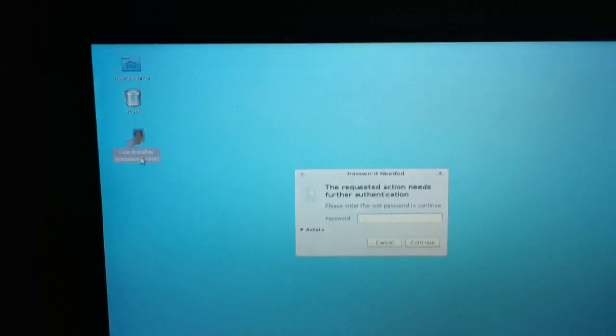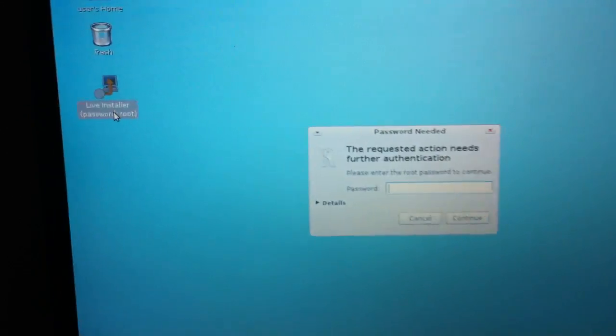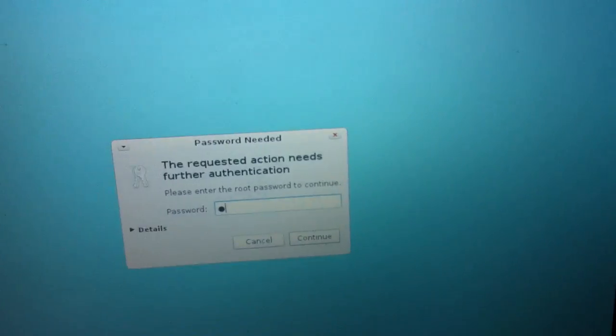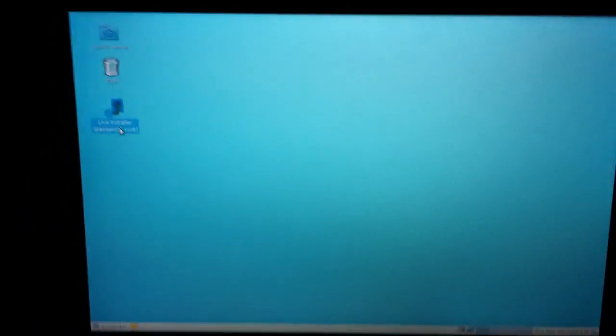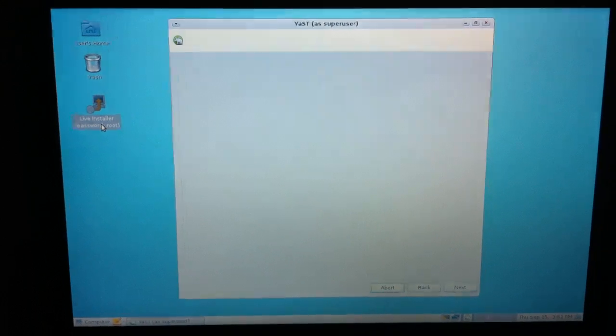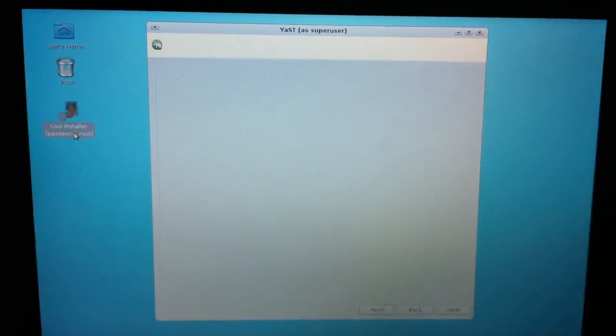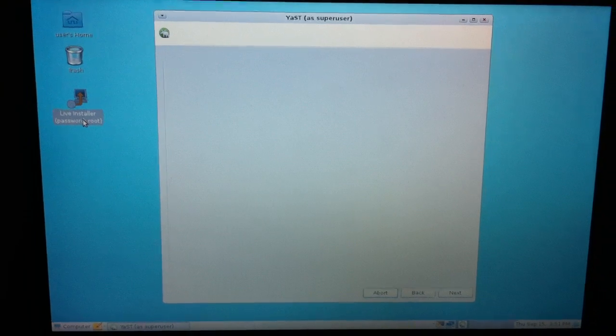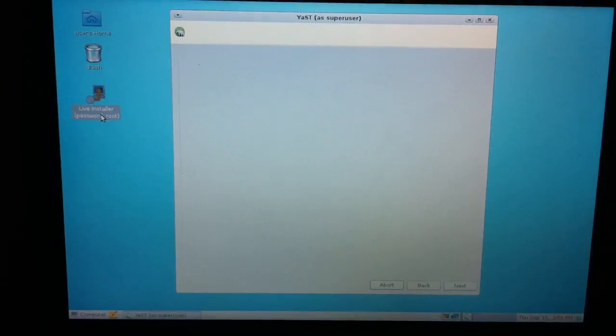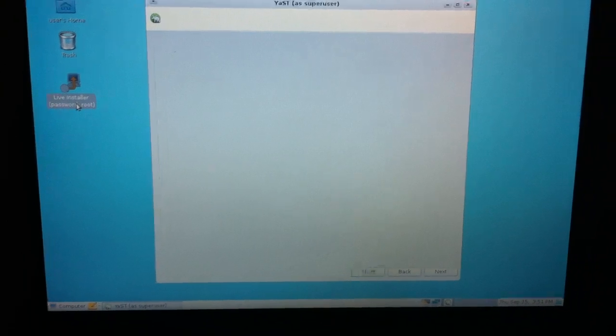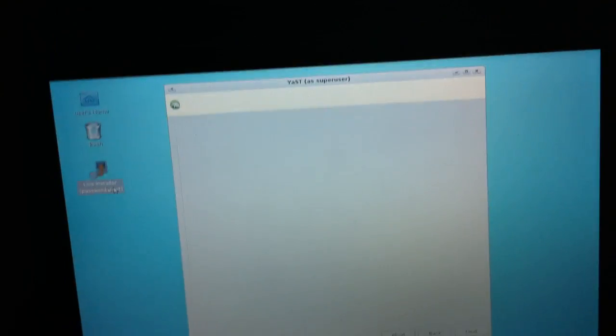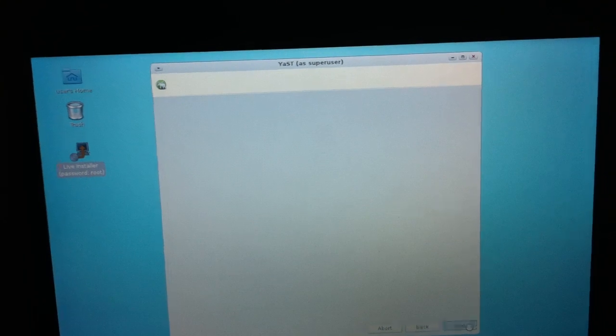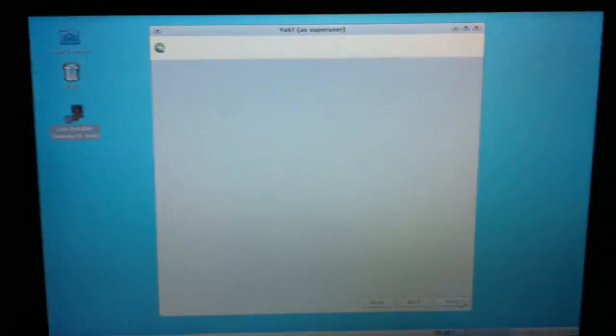On the computer this live installer works much better. The password he's asking for is actually written down here. It's root. Just enter it here and press continue. So this live installer works much better in a normal computer than on this virtual machine. You can see now this window. And the last time I started the live CD setup, it took about I guess five or ten minutes until something came up. I pressed next for a few times and suddenly it popped up.